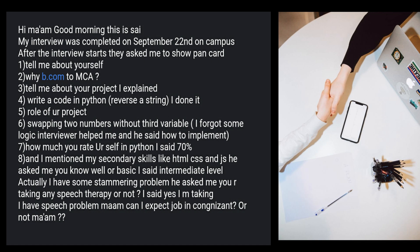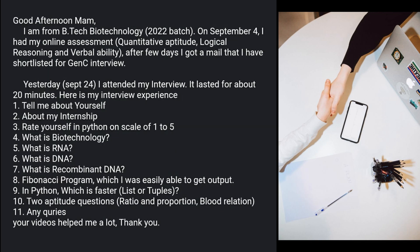Now the next interview is from a Biotechnology student. Online assessment on September 4th, then interview on September 24th. Questions: tell me about yourself, about your internship, rate yourself in Python on a scale of one to five, what is biotechnology, what is RNA, what is DNA, what is recombinant DNA, Fibonacci program in Python, which is faster list or tuple, and two aptitude questions on ratio & proportion and blood relations.